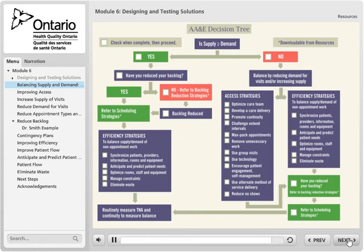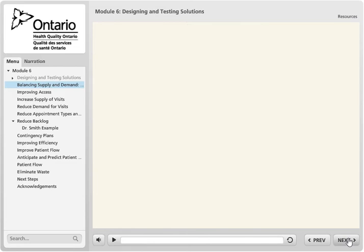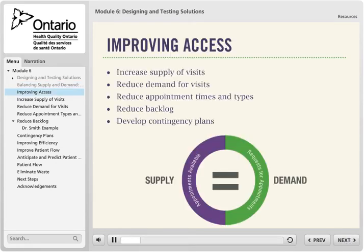Let's move on to review each strategy in detail. Remember to put a check beside those your team agrees are feasible and worthwhile to try. To achieve timely access for patients, the supply of appointments must be equal to or greater than the demand for appointments. We'll review strategies you can use to achieve this balance. If you can get to within this margin, you should be able to establish and benefit from an advanced access environment.